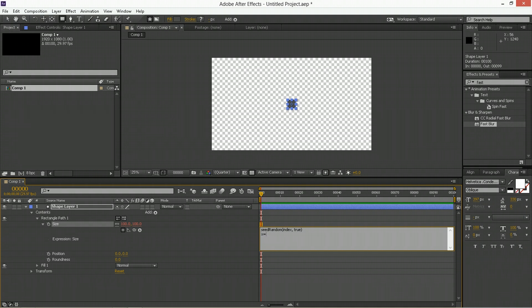Next thing to do: x equals, and now we're going to use a random number generator — random — and then inside the brackets we're going to type in 95 comma 150. So it's going to create a random number that is going to be between 95 and 150 to define the width of every rectangle we duplicate, and it's going to be different for each one of the duplications. Now put a semicolon at the end of this string and the next one: y equals 1920. We are not interested in changing the height, so that can be a static number. And then the final line is saying your value to export is x comma y inside square brackets.